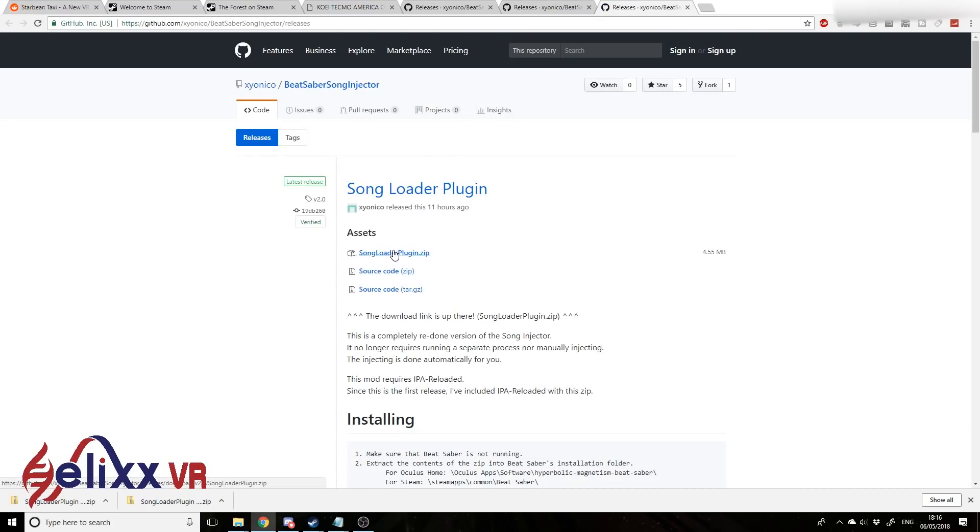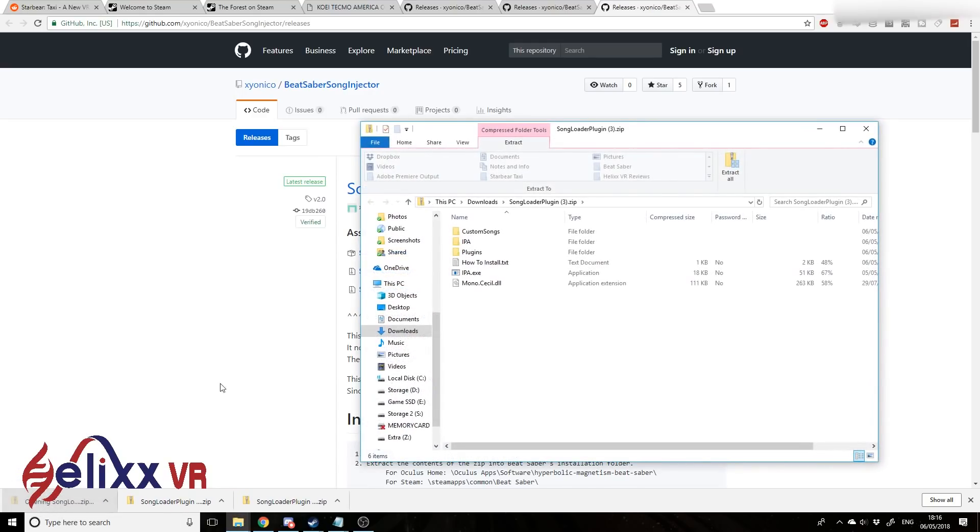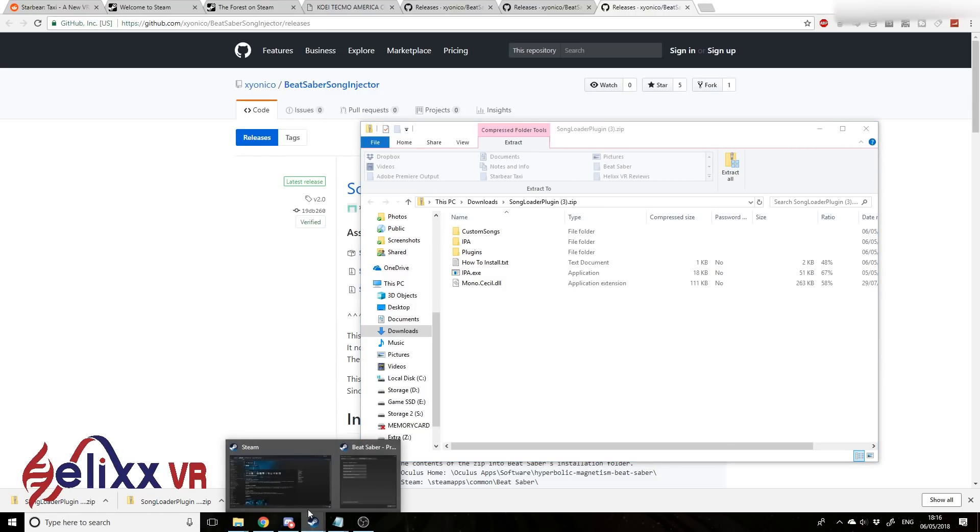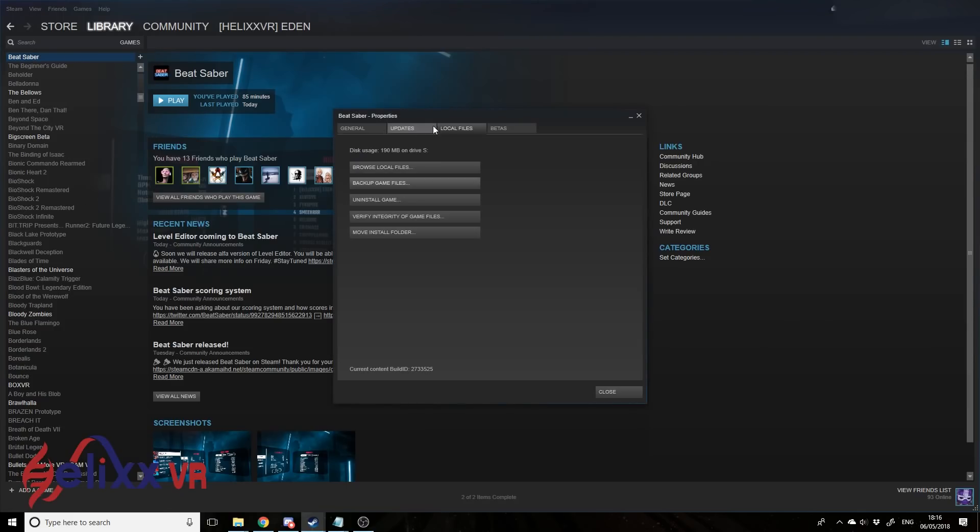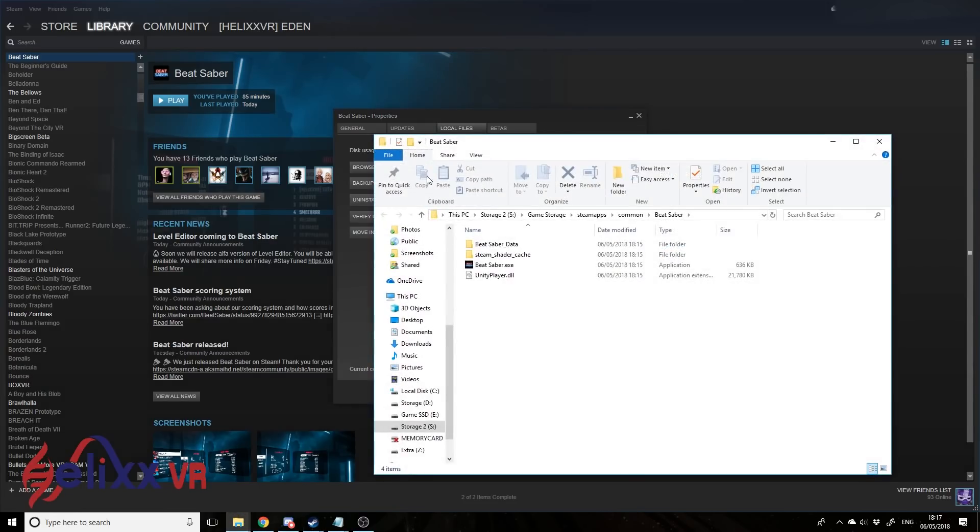Grab the song loader plugin, just open that up there, and next what we do is we go back to Steam, right click here, go to properties, go to local files tab, browse local files, and that just opens up the folder.